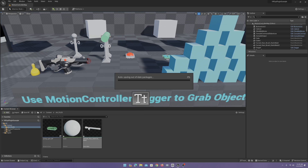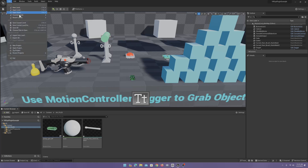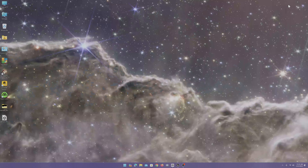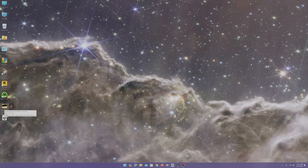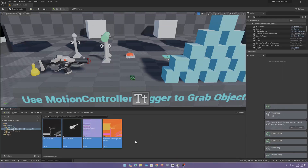Now, this default material is just gonna be this ugly thing. Be sure to download the textures for Unreal Engine 4, unzip those, and we'll import those.